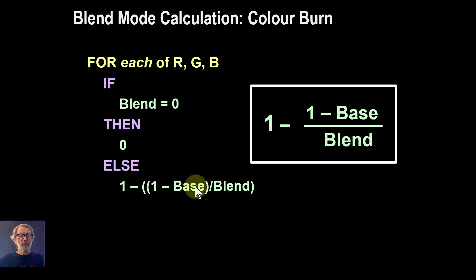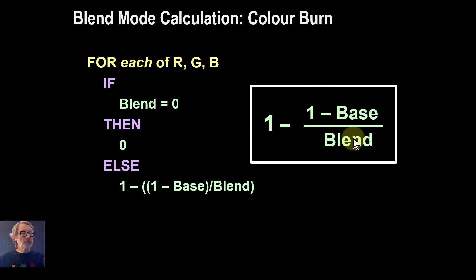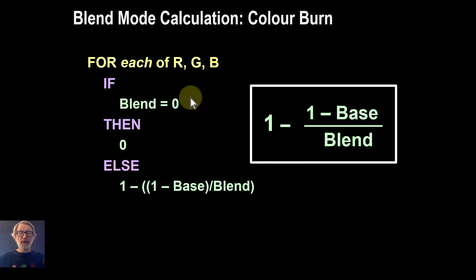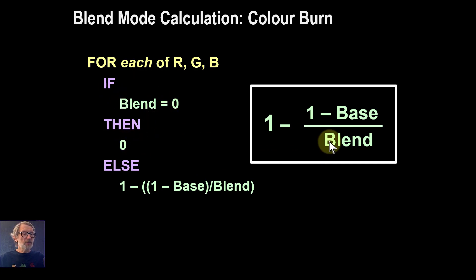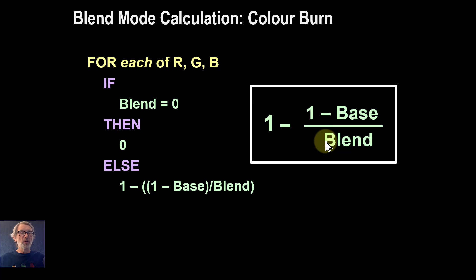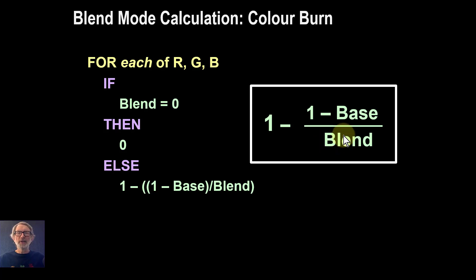The reason that you've got this bit here—if the blend is zero, then the result is zero—is to handle the case where you've got zero on the bottom. Because if you divide by zero you get infinity, and computers have no idea what to do with infinity.